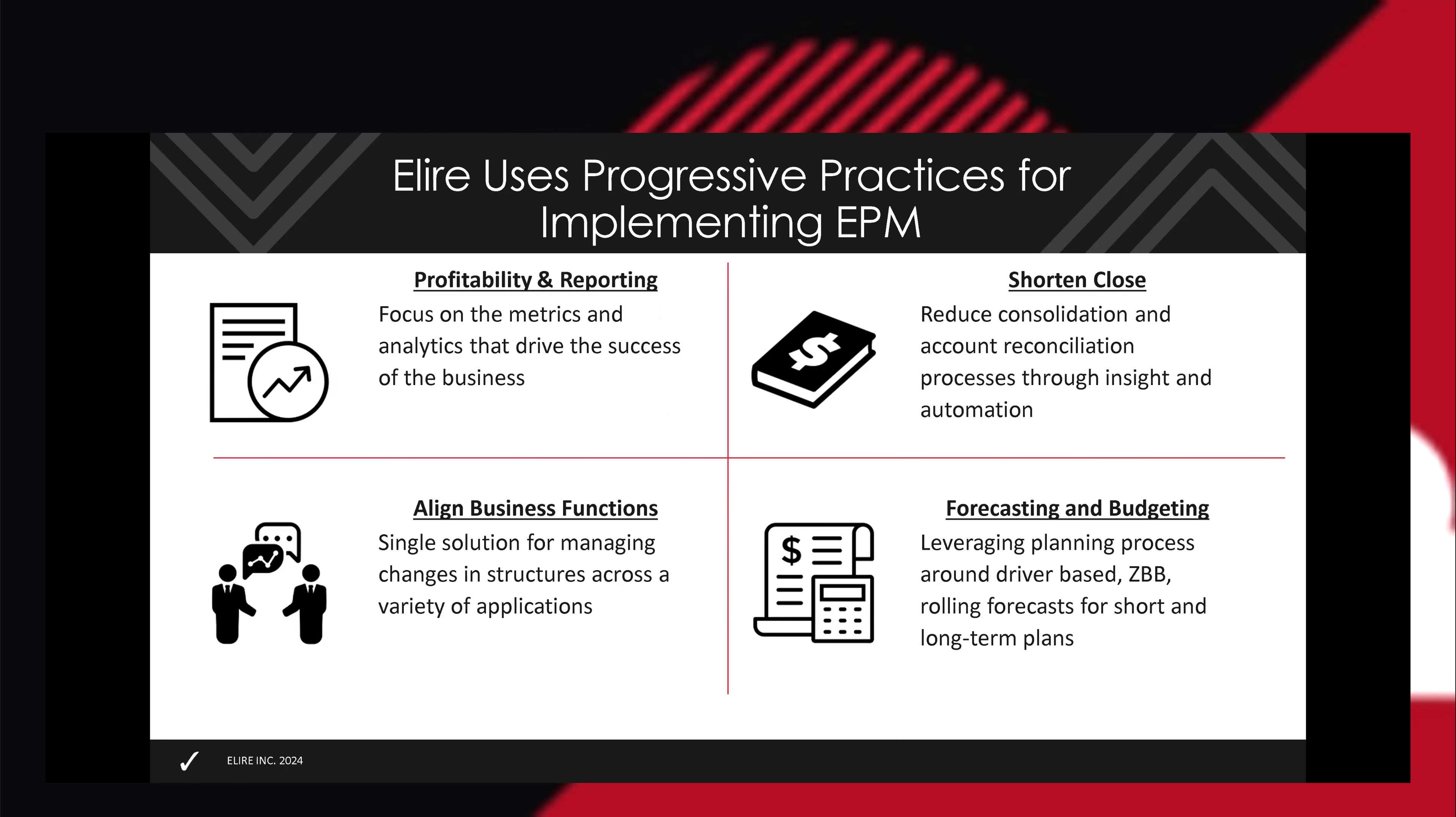What we do at Elife is take all this leading technology and some of the leading practices built into it and bring in our own industry knowledge, our own implementation knowledge of what organizations are using it for. Whether it's profitability and reporting, really focusing on the metrics and analytics that's going to drive success for the business. Shortening the close. This has been the focus of EPM and Hyperion for years, providing people with insight and automations to make that close process as quick as possible, as reasonable as possible for the business.